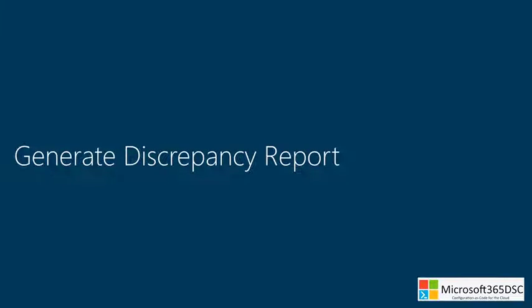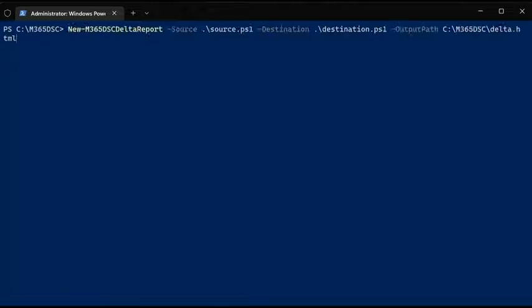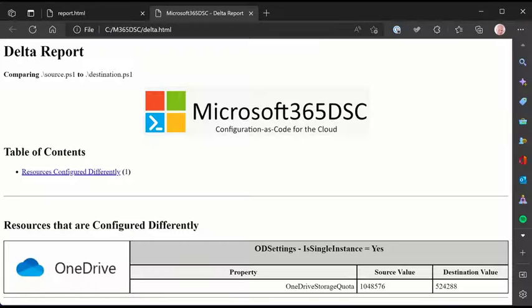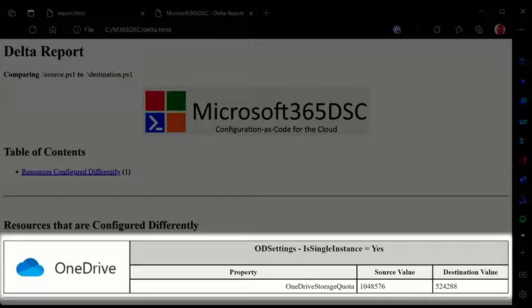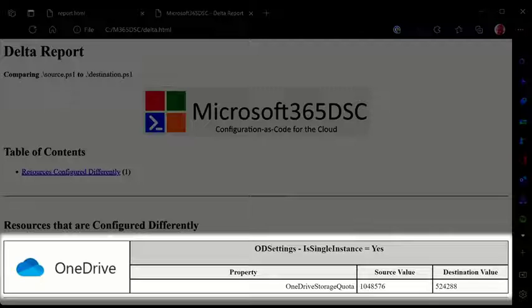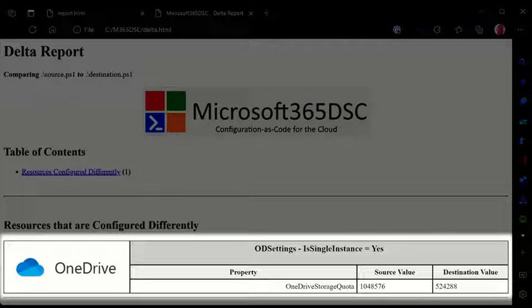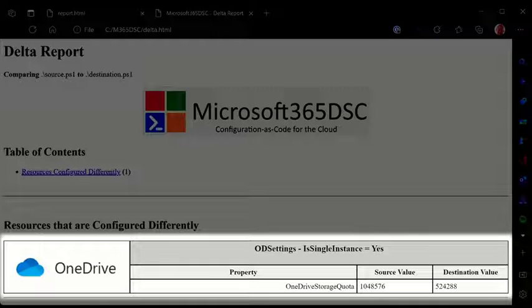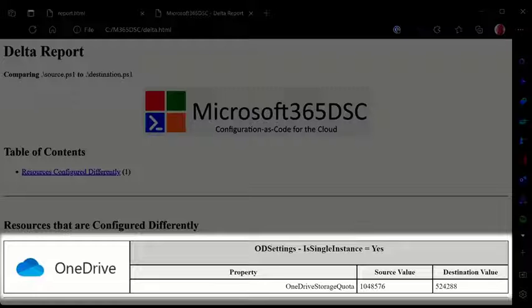When you have two different exports, you can run the delta report commandlet. This will compare the two configurations and show you where they do not match. This way you will be able to see what is different between two tenants or what has changed over time in a tenant.